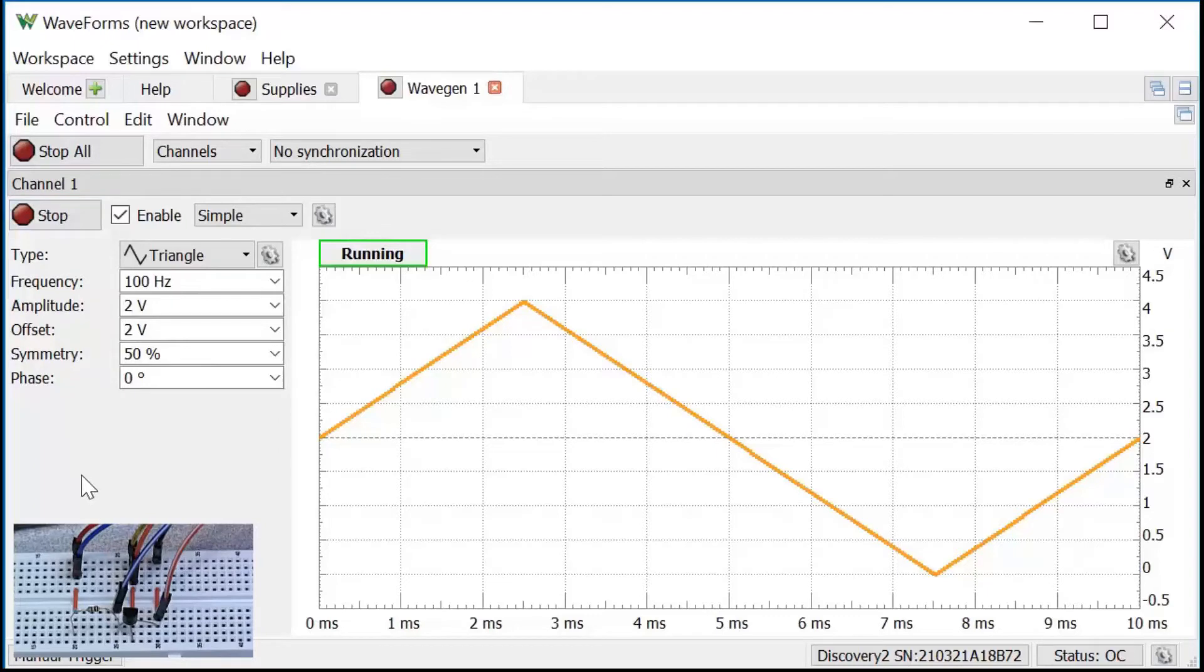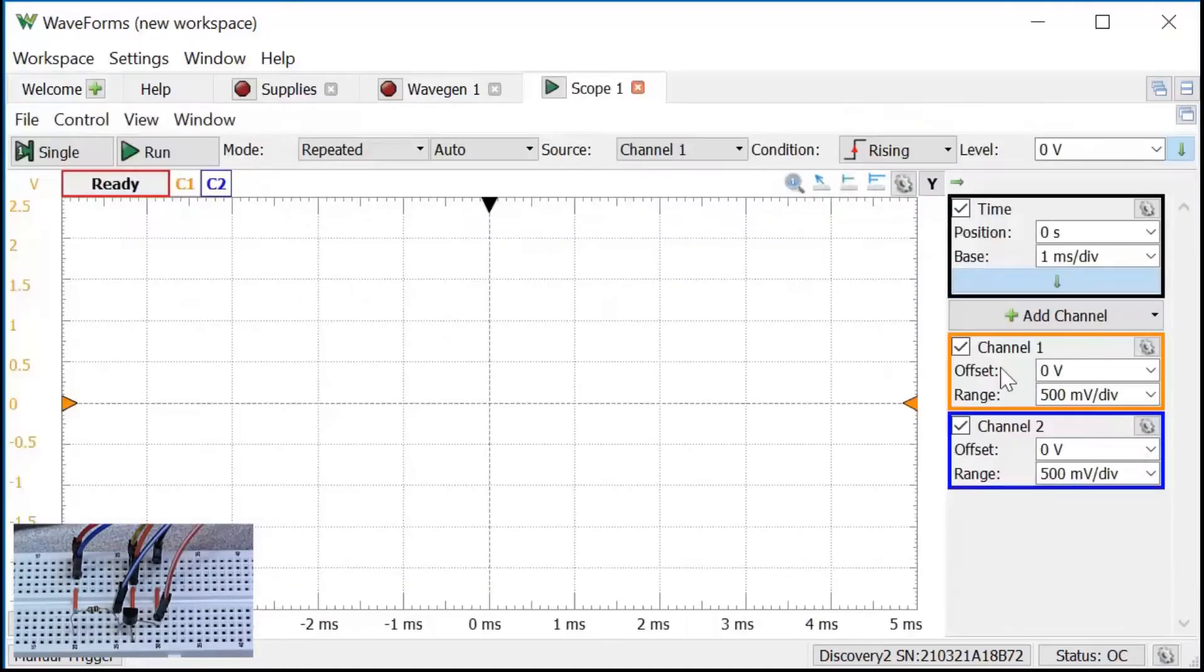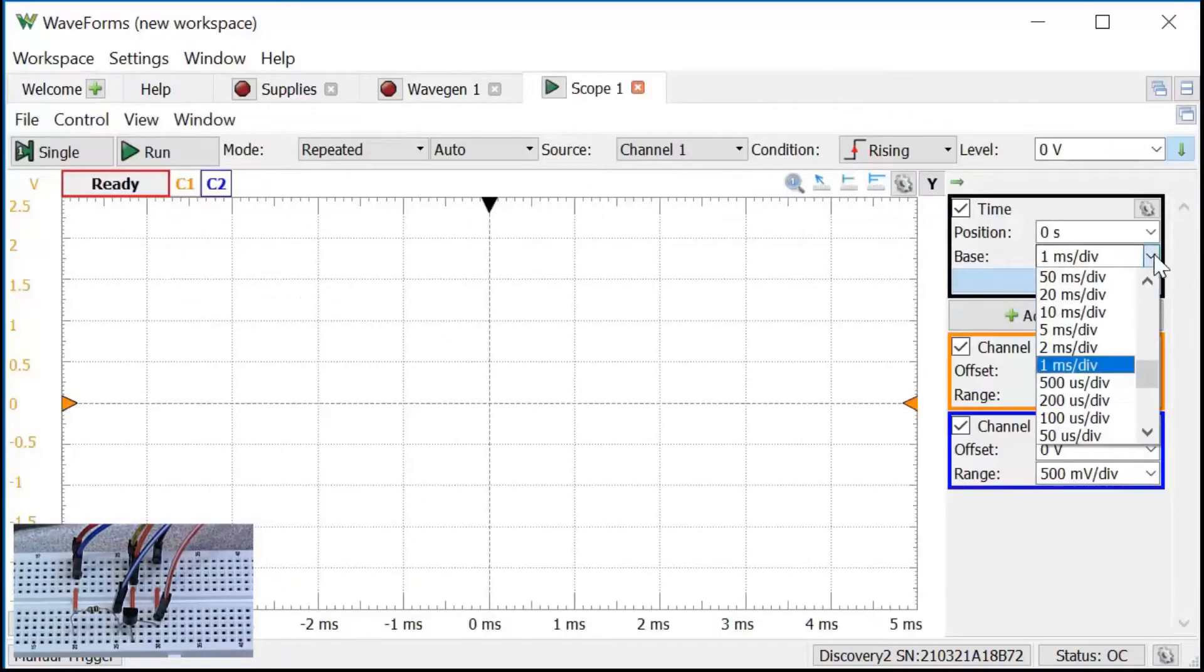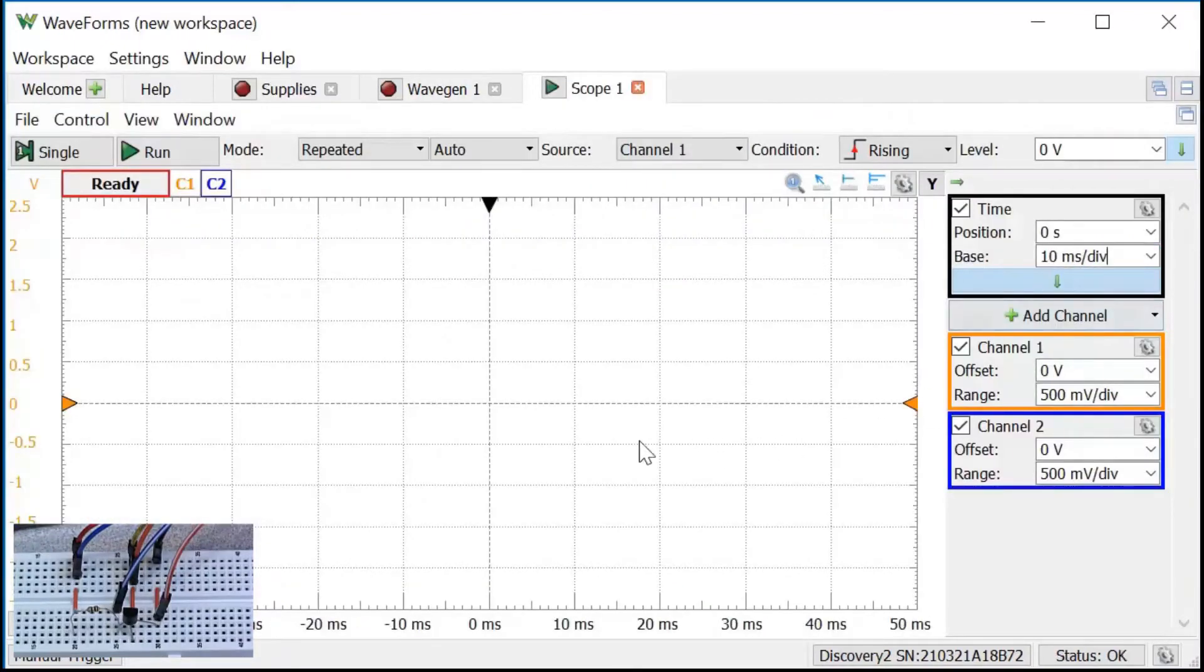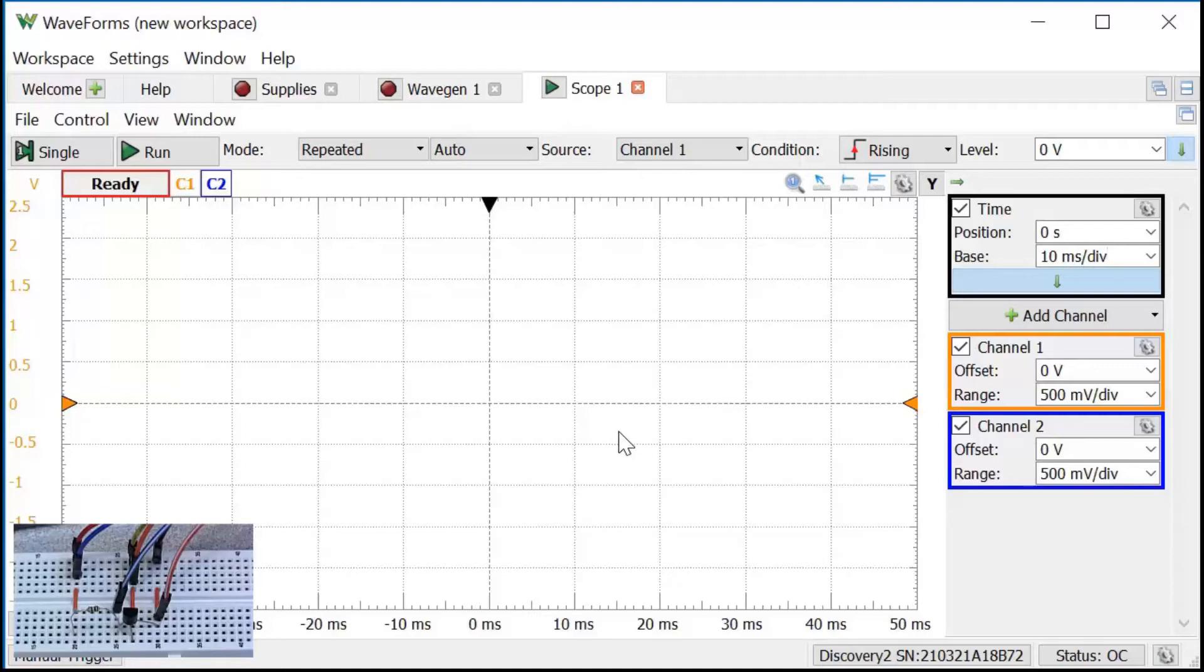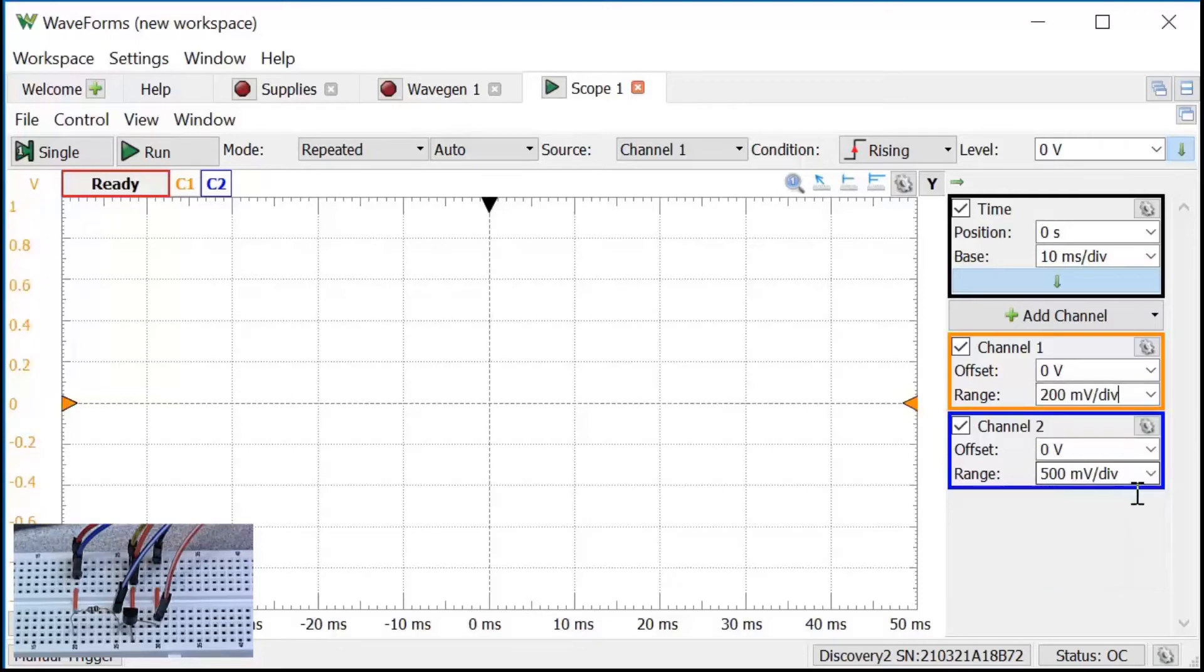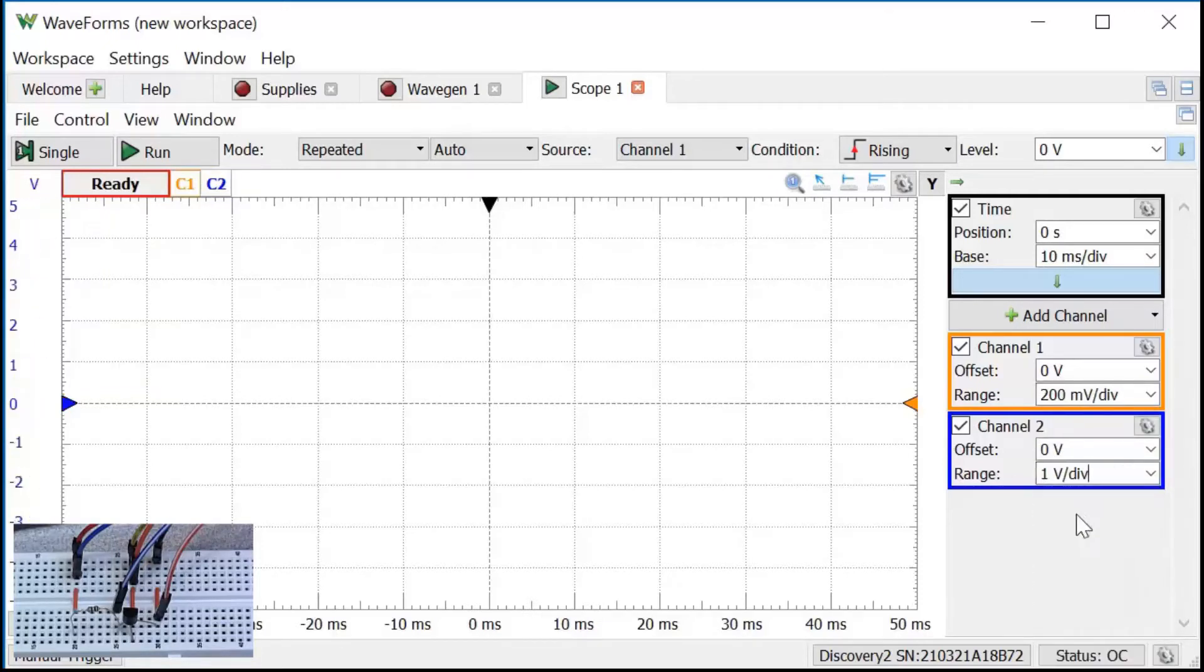I'll set up the oscilloscope by clicking on the scope icon under the welcome tab. A time base of 10 milliseconds per division should show one period of the waveform per division. My characteristic curve doesn't really depend much on the number of periods displayed, so that should be fine. The vertical scales for channel 1 and 2 are set separately. I'll use 200 millivolts per division on channel 1 and 1 volt per division on channel 2. I can change those later depending upon what the waveform ends up looking like.